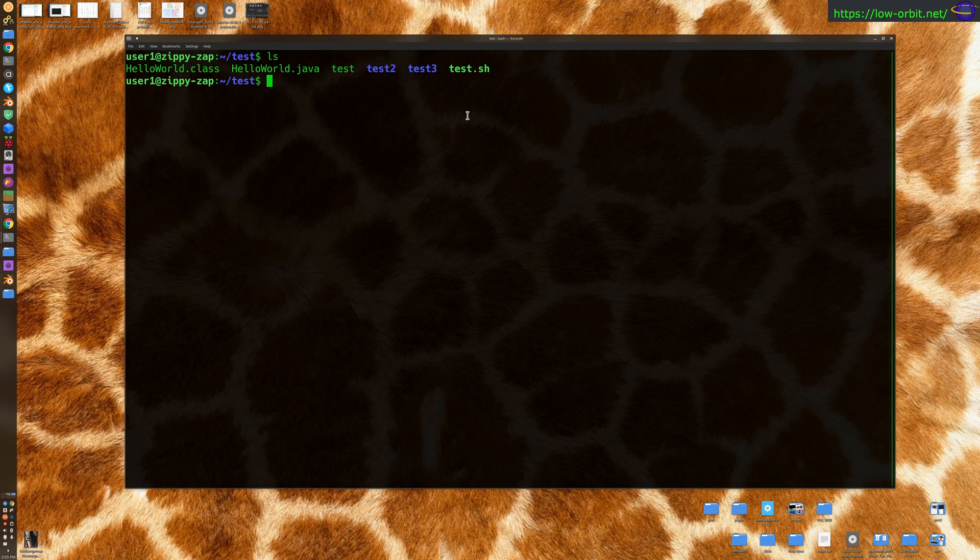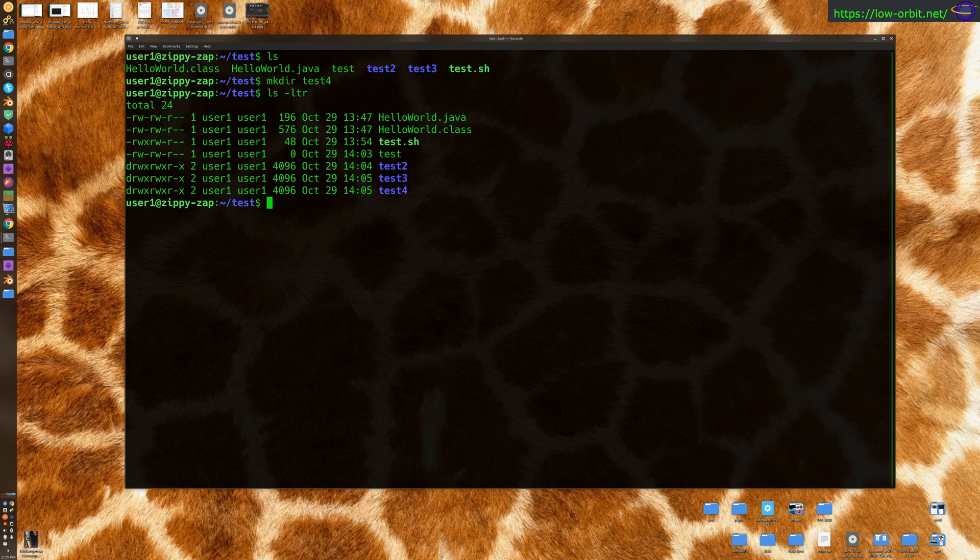So let's try removing, well, first let's create another directory, 4. Now test4 is empty, right?